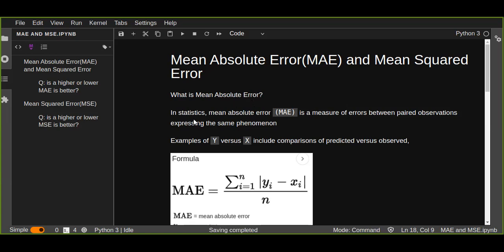What is mean absolute error? In statistics, mean absolute error is a measure of errors between paired observations expressing the same phenomenon. For example, just measuring y versus x, that includes comparisons of predicted versus observed. This function is very important to measure the performance or the accuracy of your machine learning model.